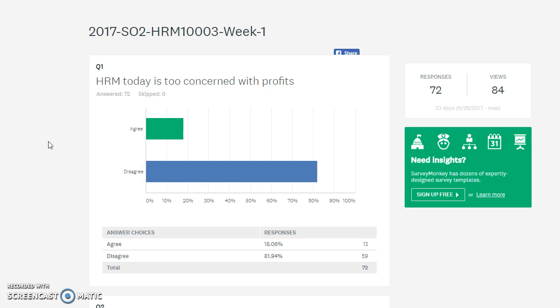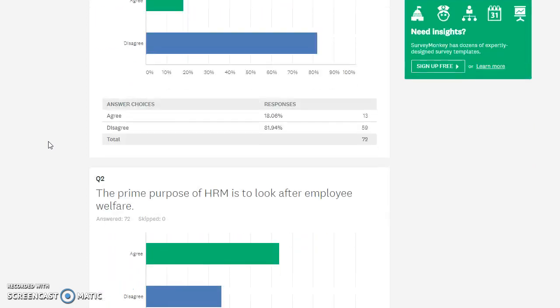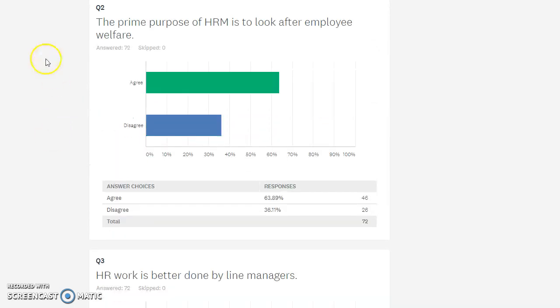Question one: HRM today is too concerned with profits. It's quite nice to see that overview because overwhelmingly you really feel that you disagree with that. From my point of view, I feel that we are as professionals a little bit more concerned around the people space and looking after the welfare of people. However, we do have a strategic role. We do have a hand in ensuring businesses do well.